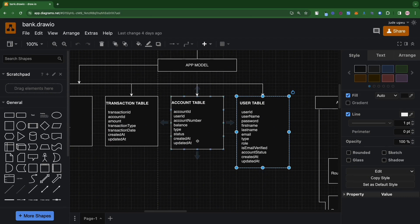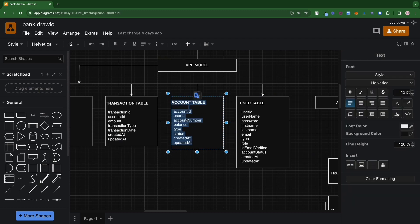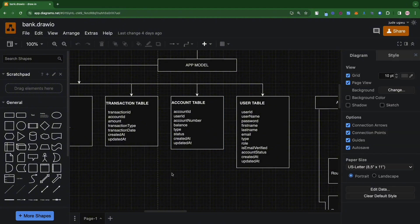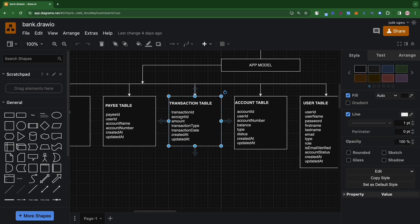The next thing is the account table, which stores different details about your account. You'll notice that the account table is separate from the user table, which means in this application a user can have more than one bank account. It has an account ID, an account number, and it points to a user ID. Every transaction is tied to the account that the user is performing that transaction on — just like in a normal bank where your details can be used to create multiple accounts.